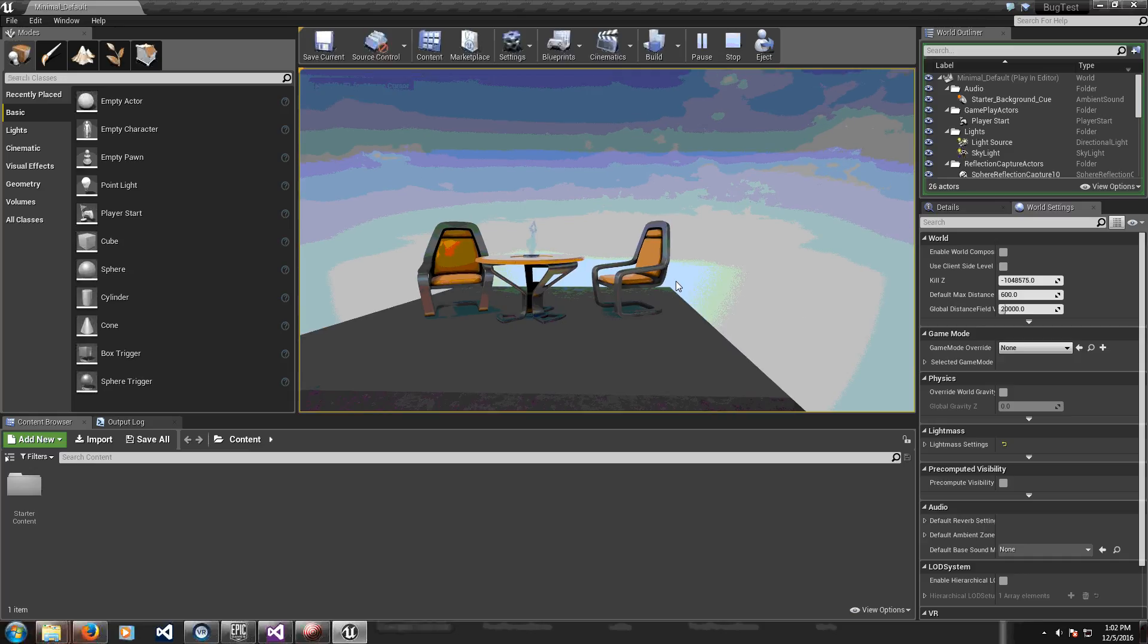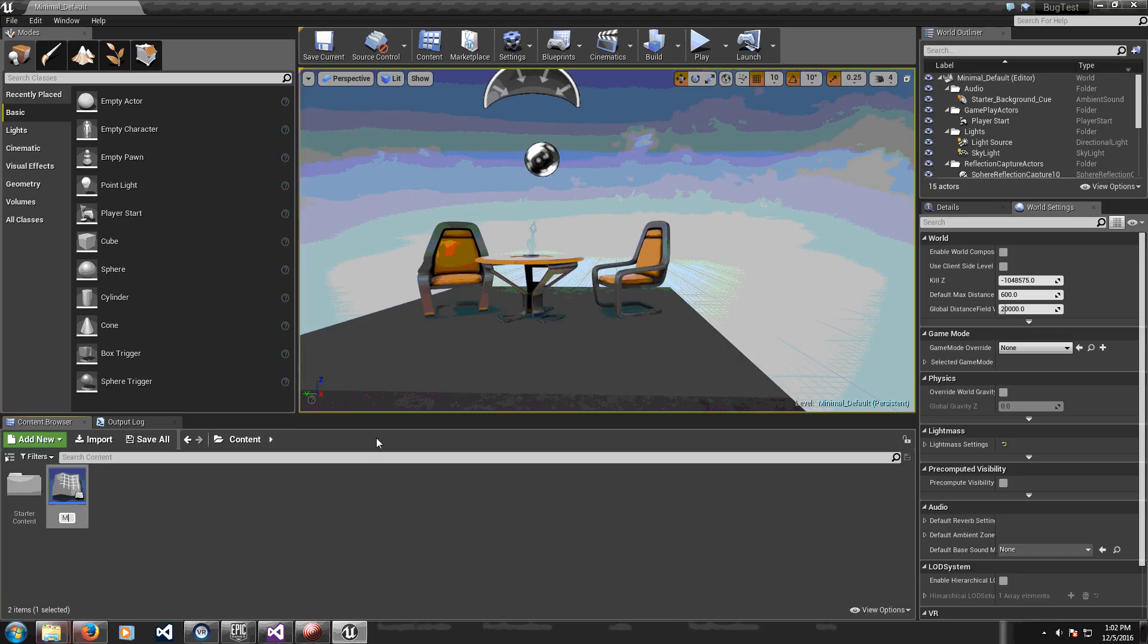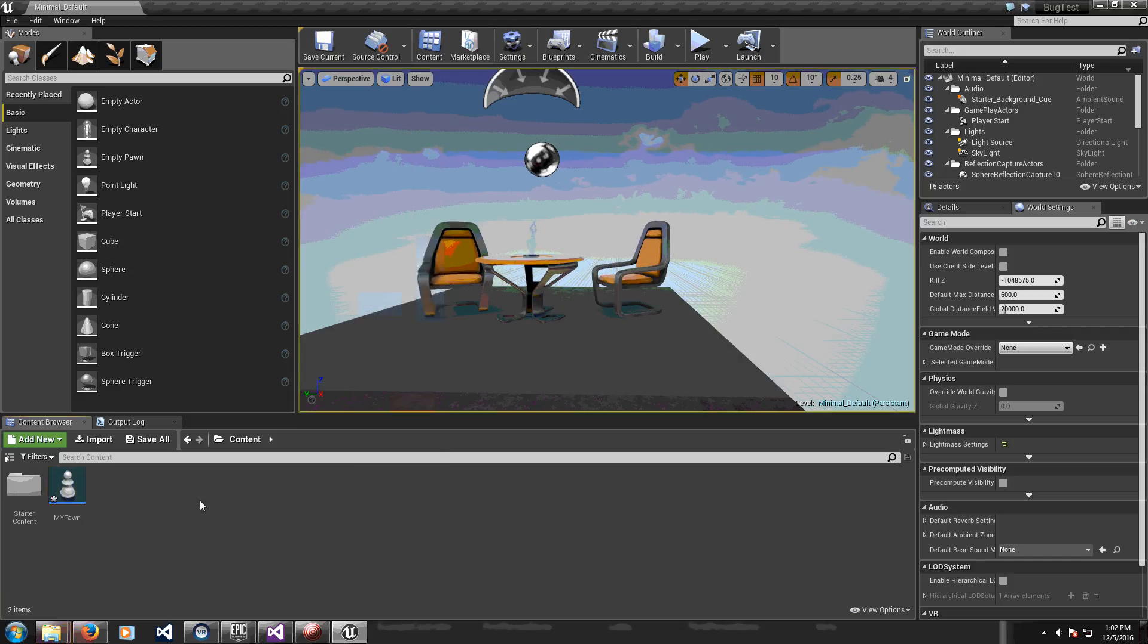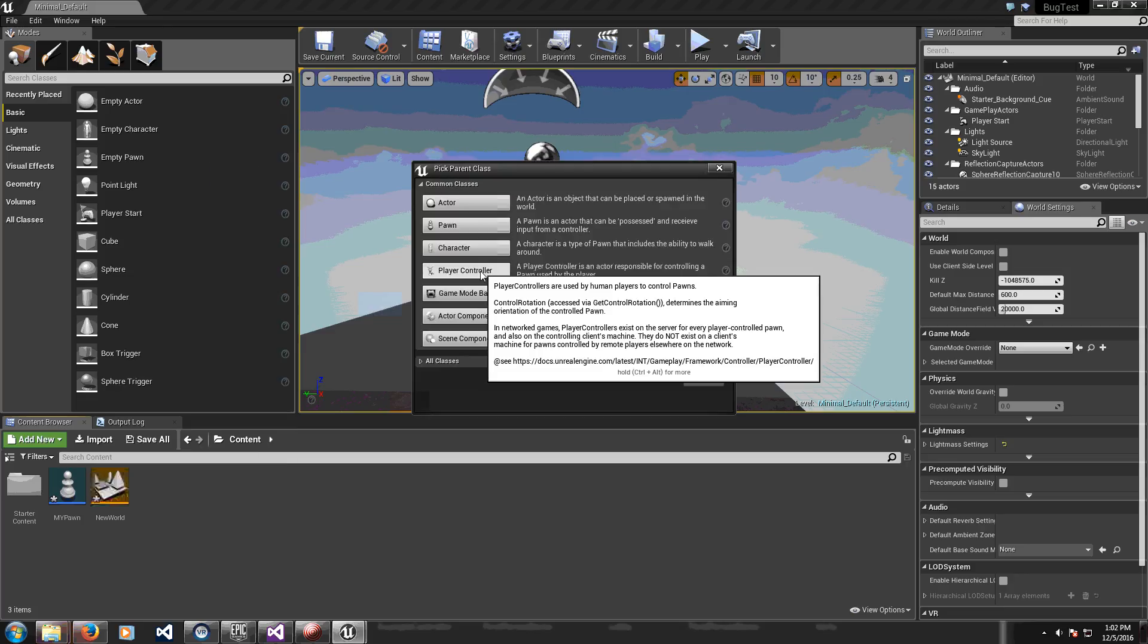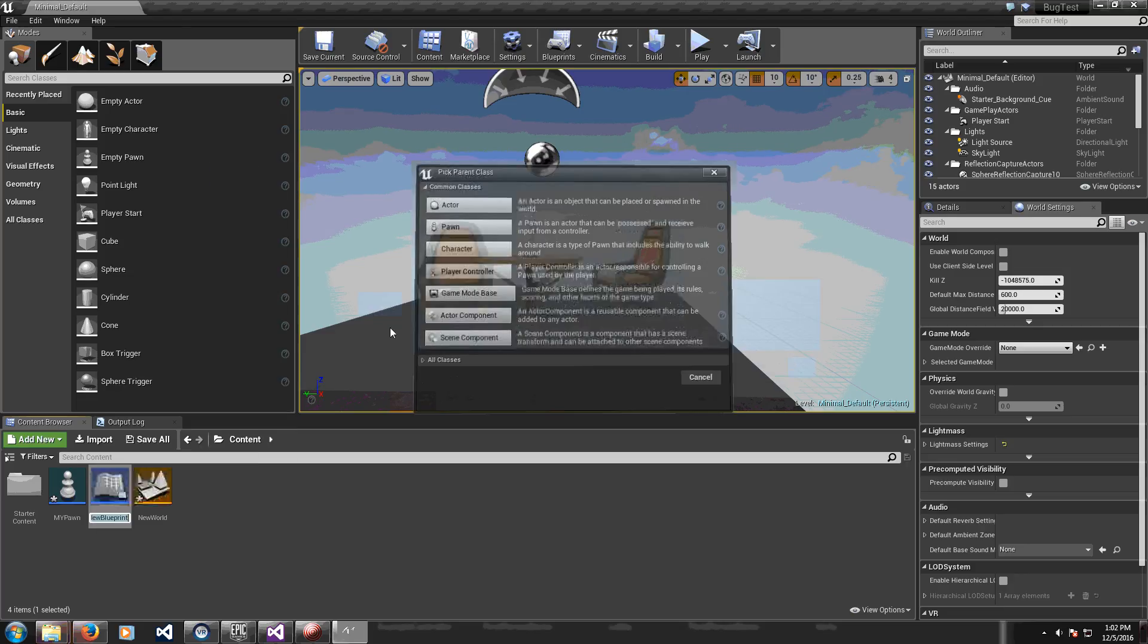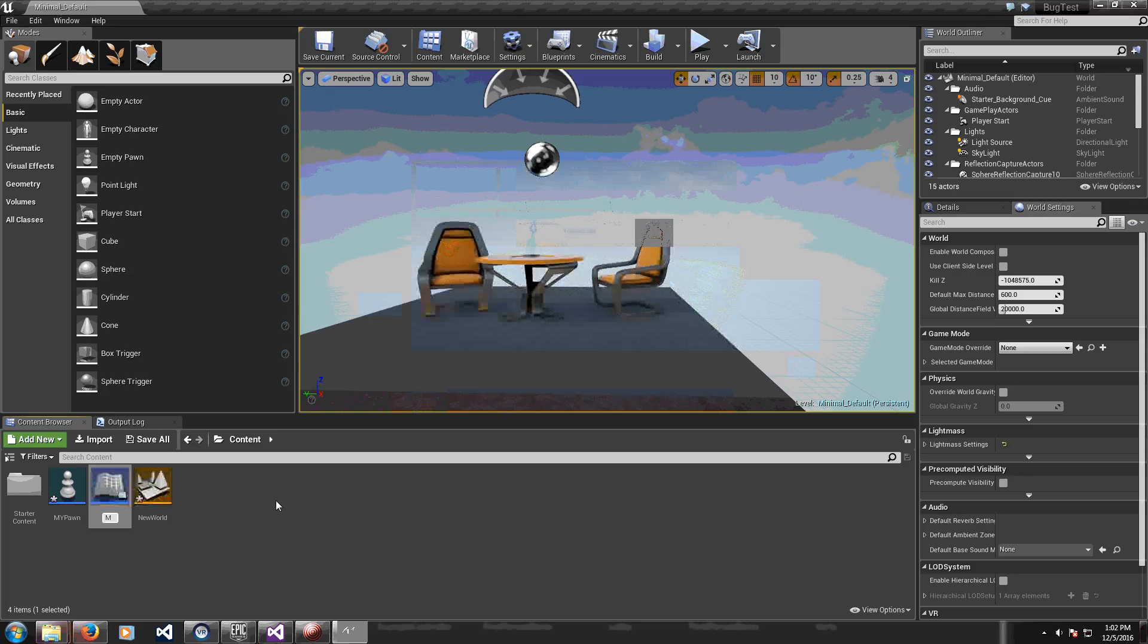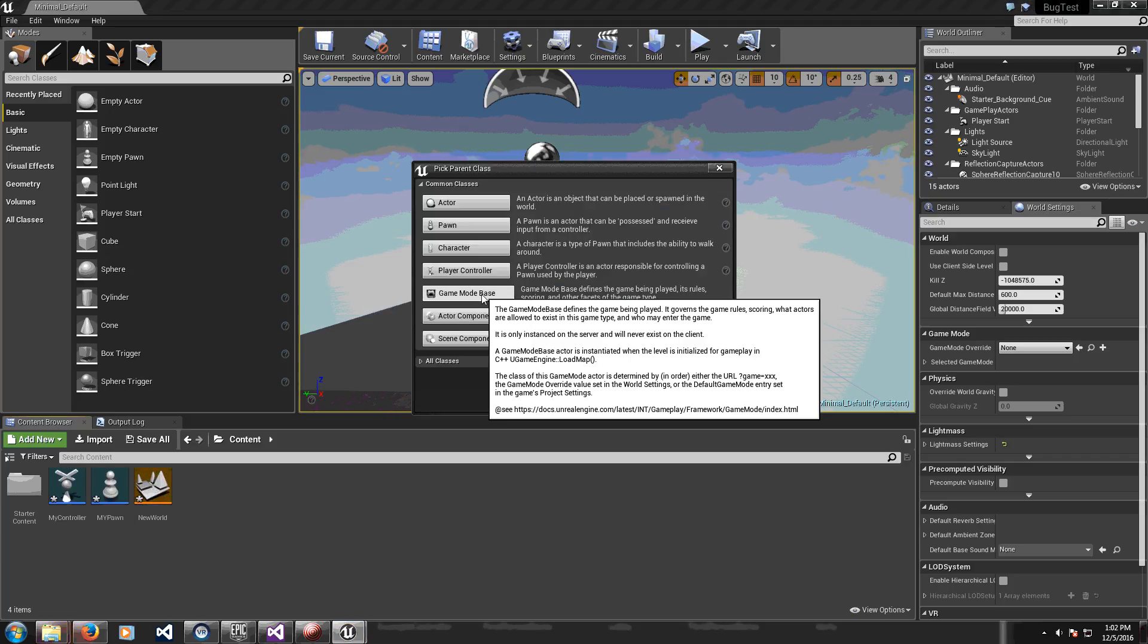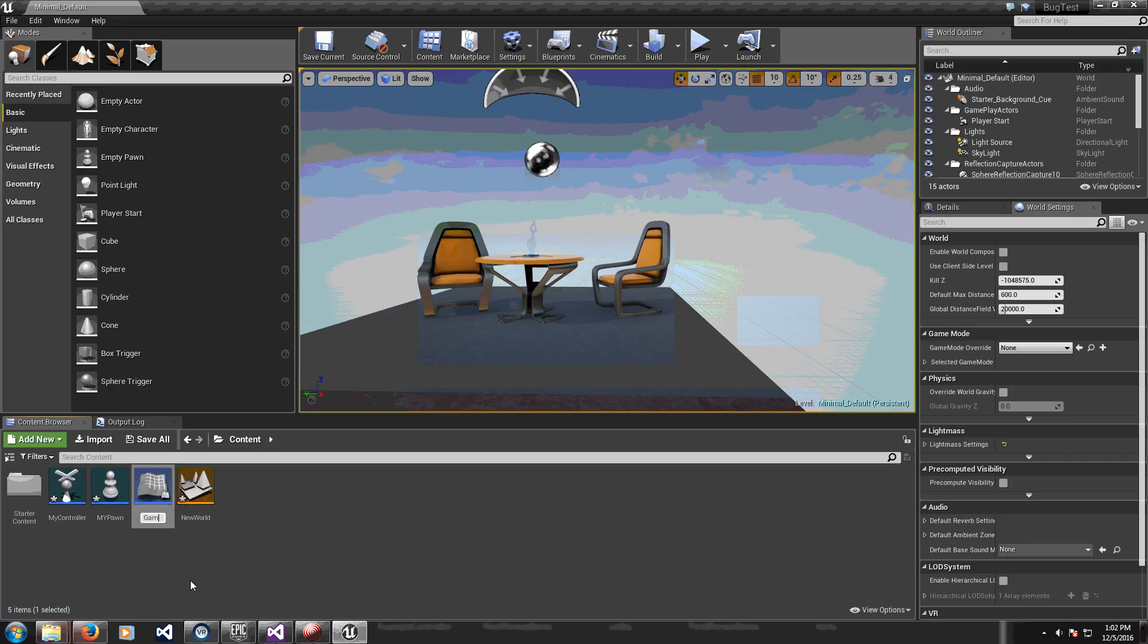So if I go ahead and I create new pawn and I create player controller and I can create either game mode or game mode base, it really doesn't matter. My game mode base.